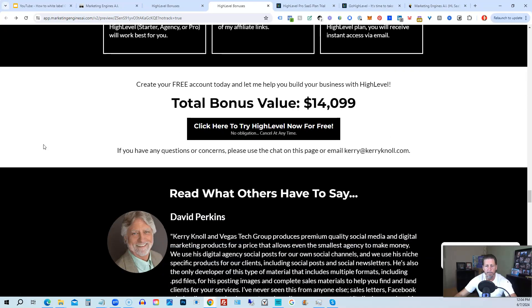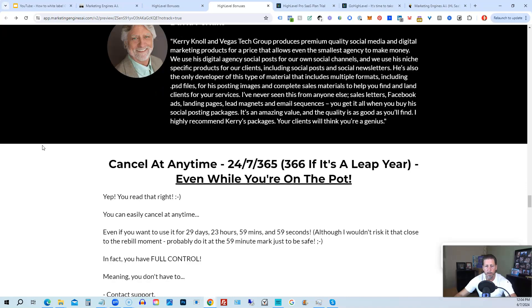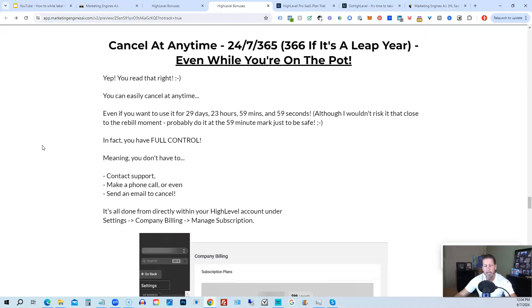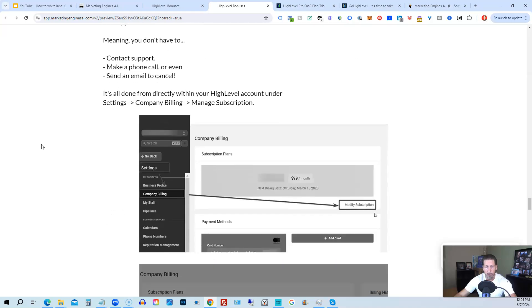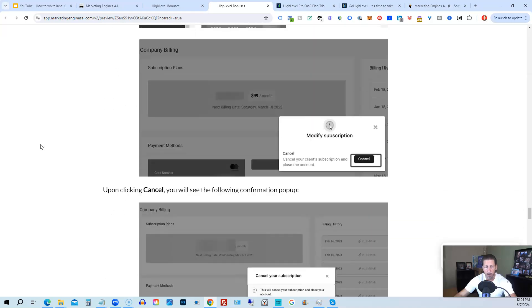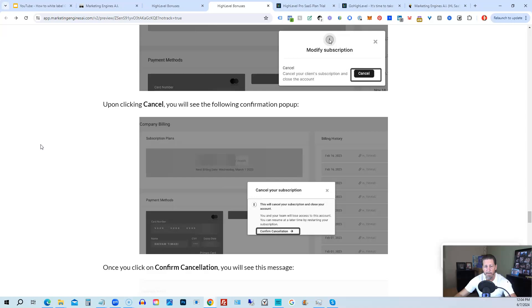If you keep on going, you can read some testimonials, and I'll even tell you exactly how to cancel. You can cancel at any time, 24/7, 365, 366 if it's a leap year, and you can even cancel while you're on the pot. So I show you step by step on how to cancel your account if HighLevel is not right for you or Marketing Engines AI.